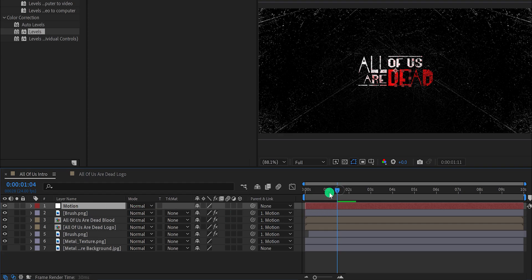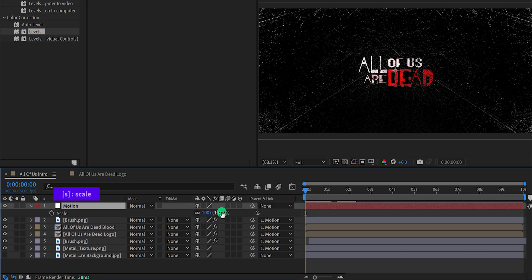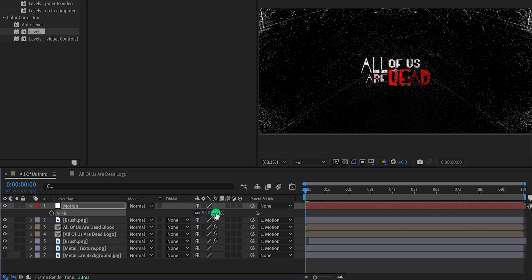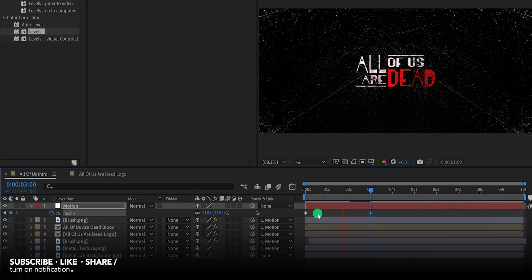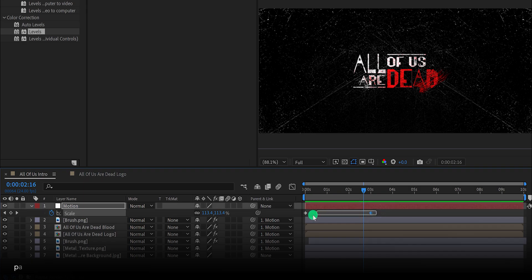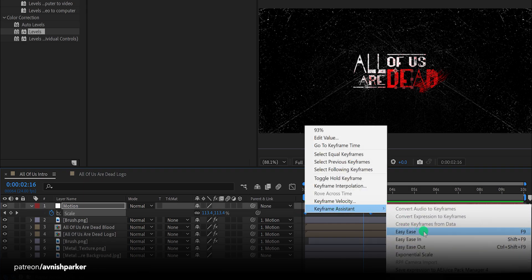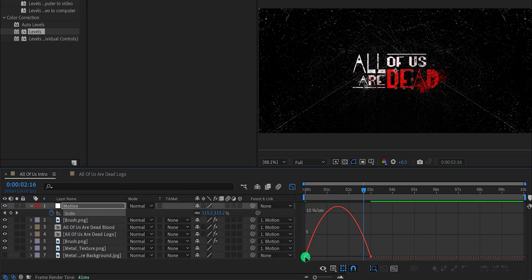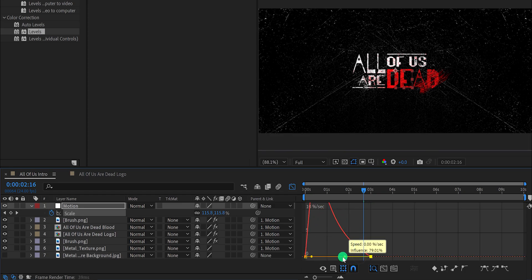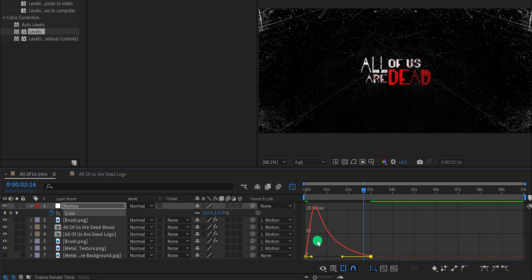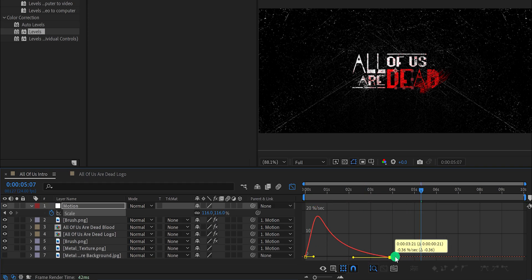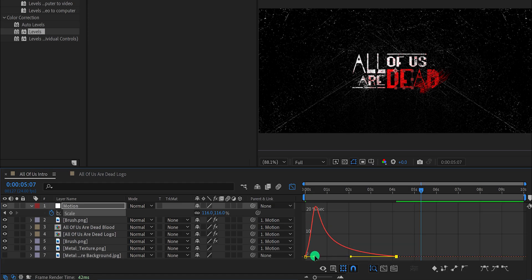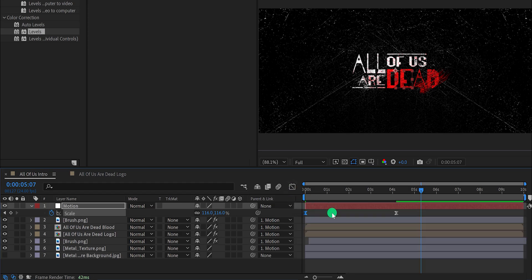Select the motion layer, go to the first frame position, and open scale. Change the scale value to a lower number — let's keep the value 93% — then add a keyframe on the scale. Now go to around the 3 second position and change the scale value to a higher number. Select all keyframes, right click, go to keyframe assistant, and easy ease them. Open the graph editor and change the curves so the animation is faster in the beginning and slowly settles down. Switch back to the main timeline and this is how it looks.